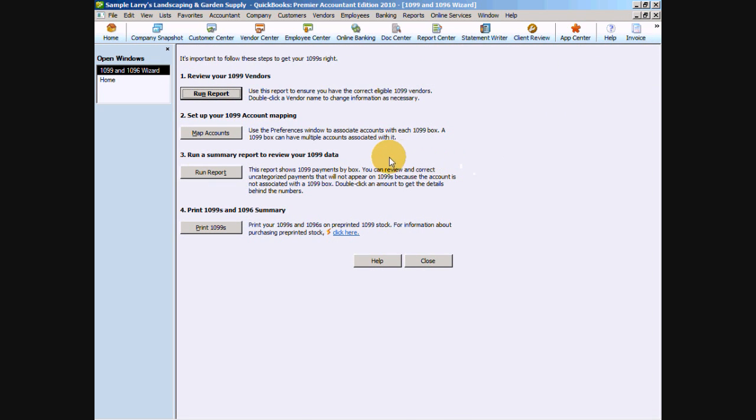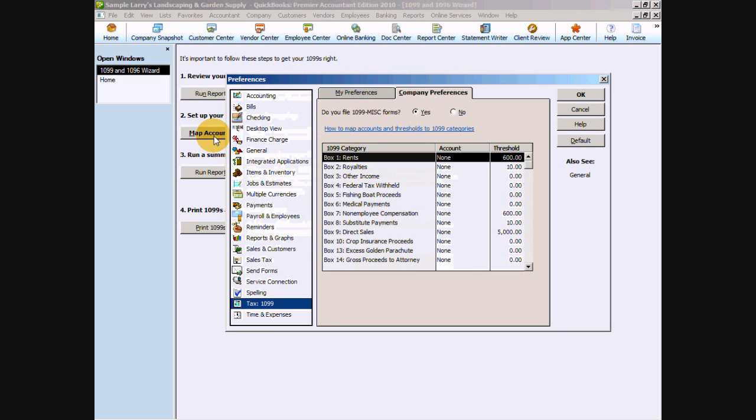We are now going to tell QuickBooks which accounts on our chart of accounts to look for with 1099 reporting by clicking that Map Accounts. The two most common 1099s that you're going to be sending out are going to be for rent and for non-employee compensation, which is going to be things like subcontracted services and professional fees.